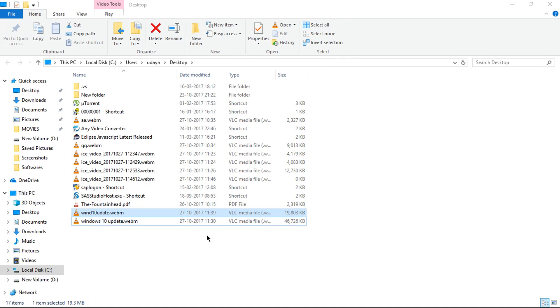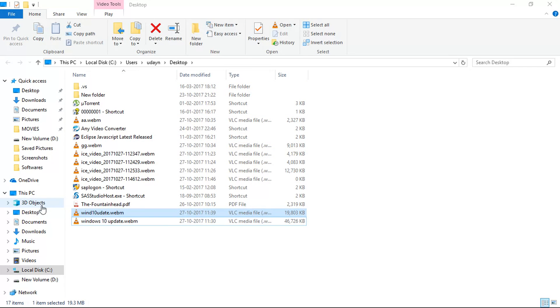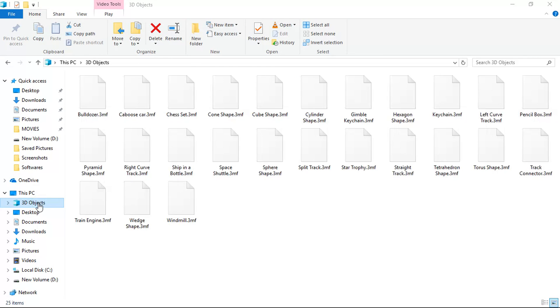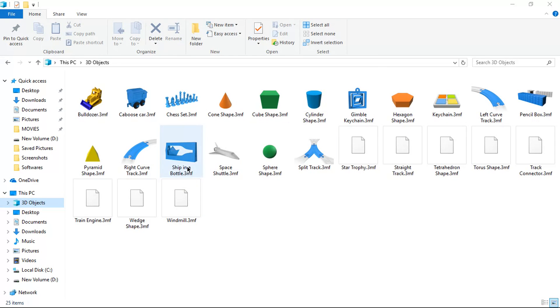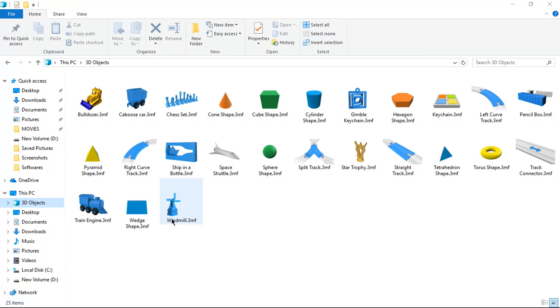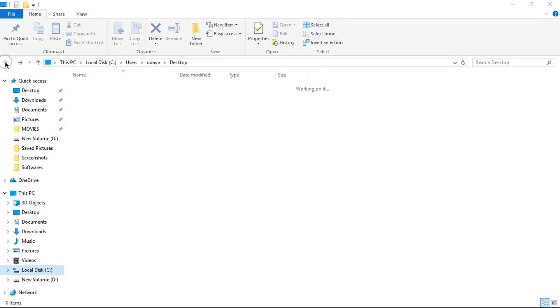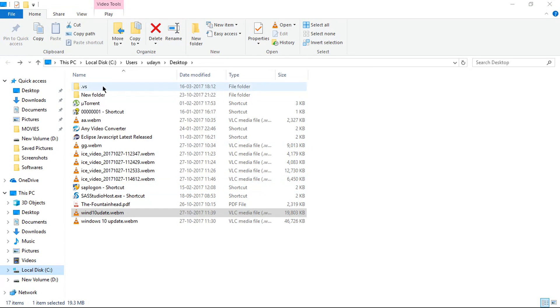And one more update with Windows 10 which I have problem is this thing. Actually I am now in desktop. This is a new one which appears here, 3D Objects, where you can see all the 3D Objects you can save, a new 3D Objects and save here.